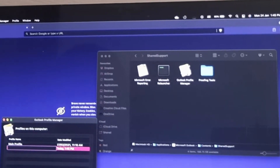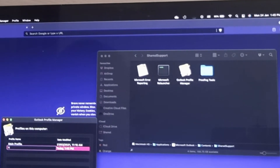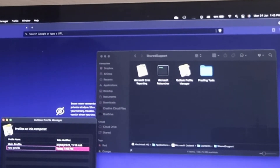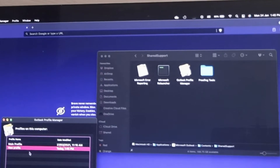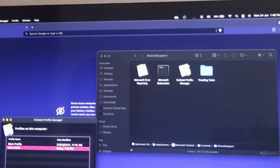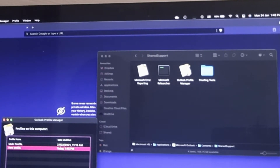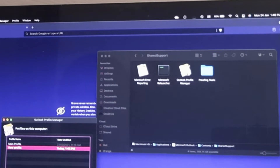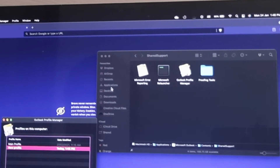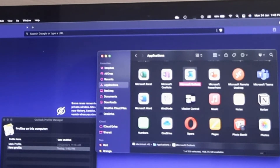I'll erase the default name and type the name I want — let's say 'New Profile.' Then we set this profile as default so that it doesn't open the previous profile. You click on this dropdown icon and it shows you 'Set as Profile' and 'Set as Default.' Click 'Set as Default.' Now we can go ahead to our Applications and double-click on Microsoft Outlook to open it.